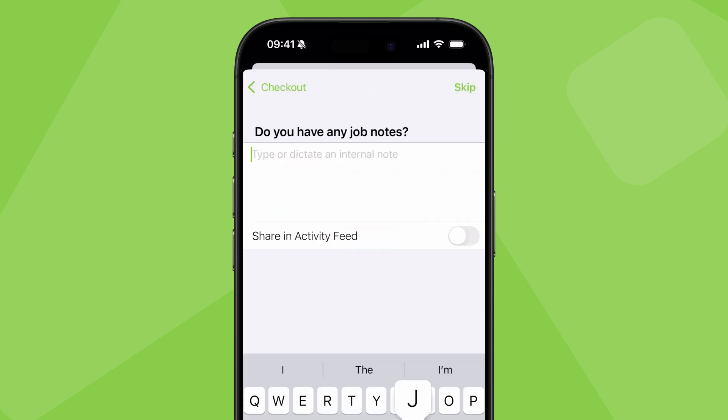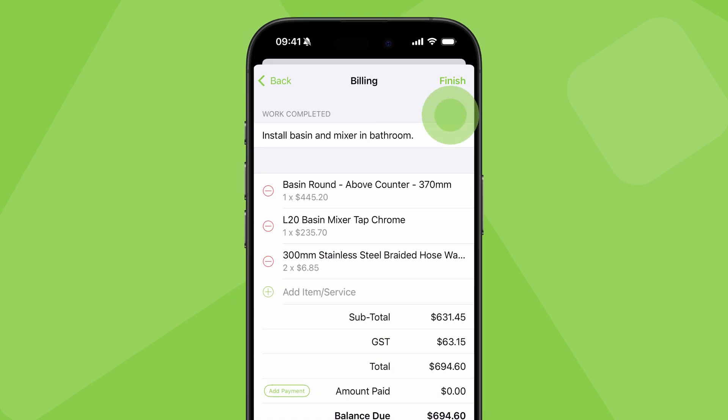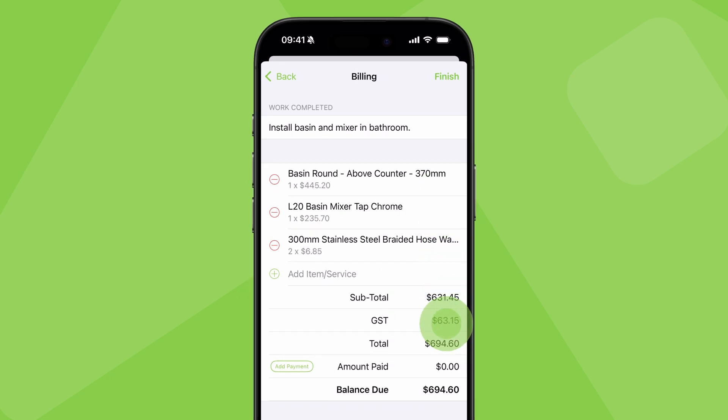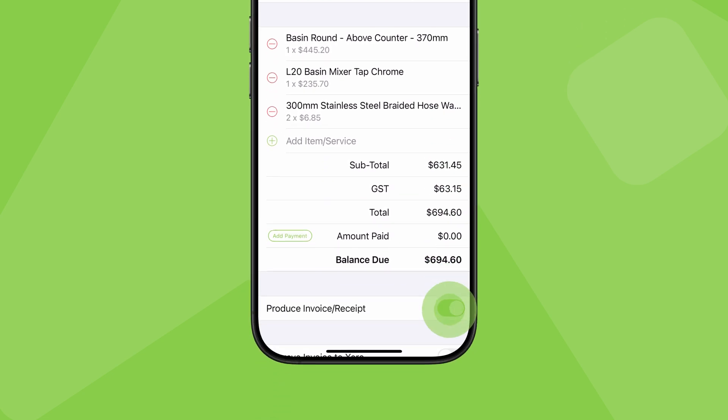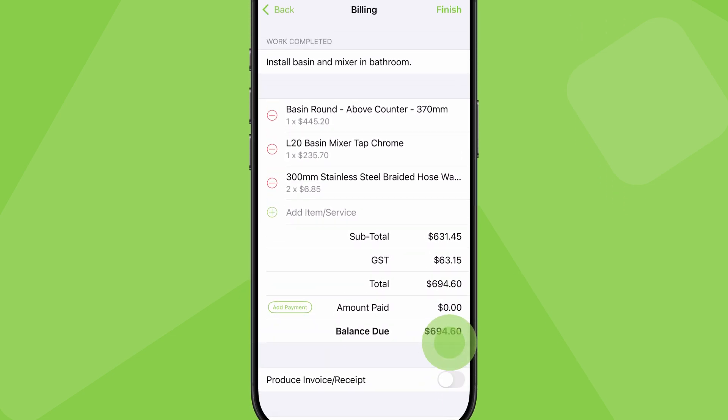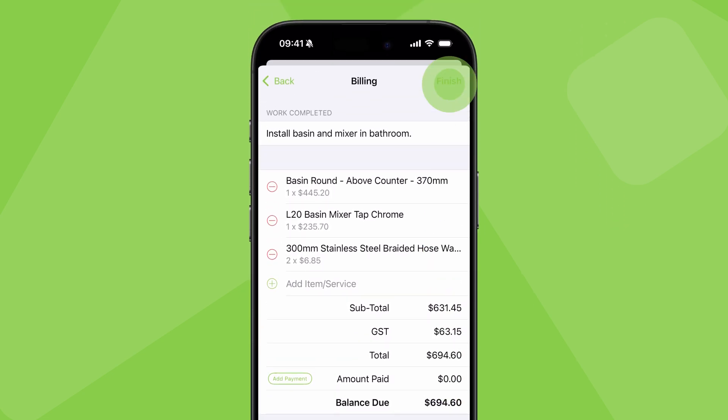Tap out a note, add the items you've used, switch produce invoice off, then finish.